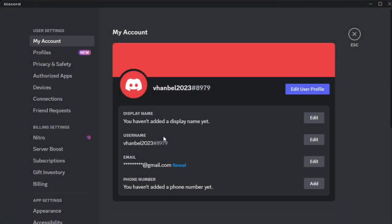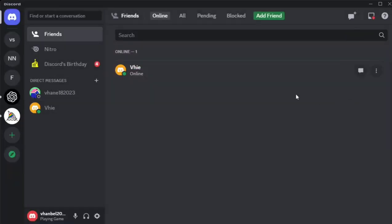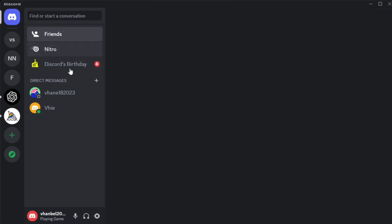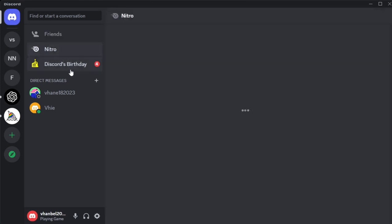So that's it. That's how you basically change your Discord username. Thank you for watching. Please consider to like this video and subscribe to our channel and ring the bell icon to notify you on our next video.